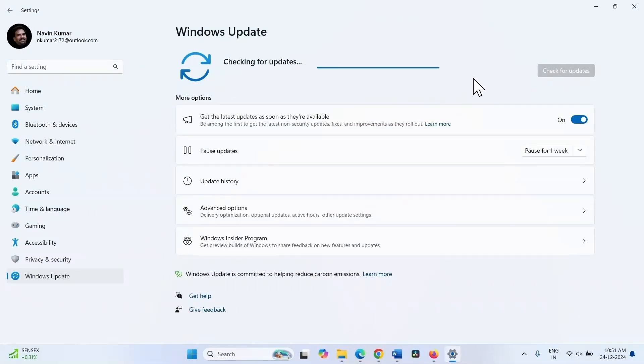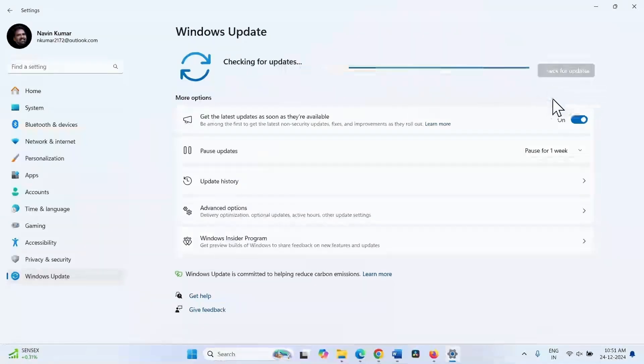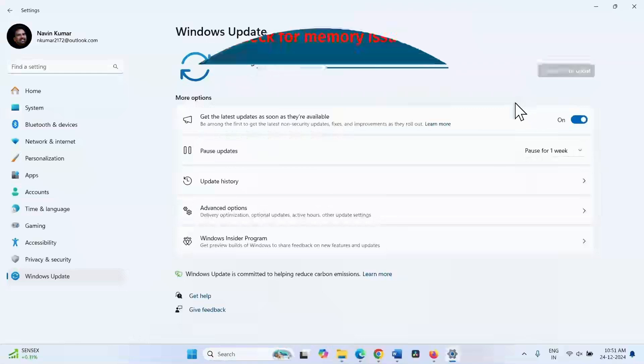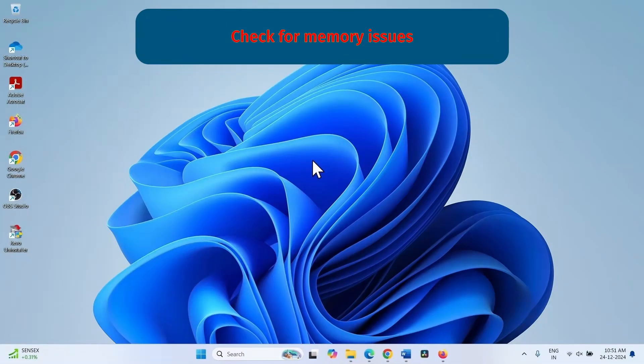If any update is available, it will be downloaded and you will notice a restart option. Restart your computer to install the update. That's all friends, thanks for watching the video.